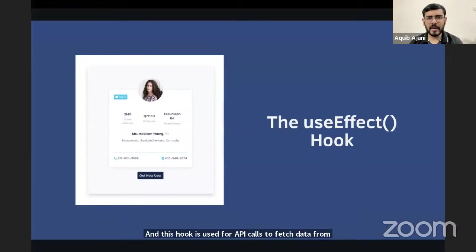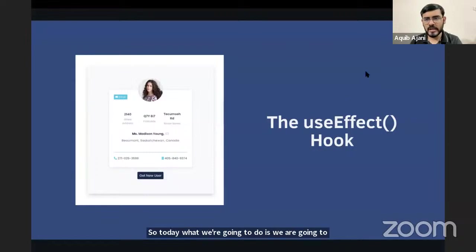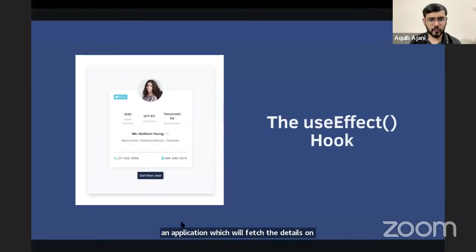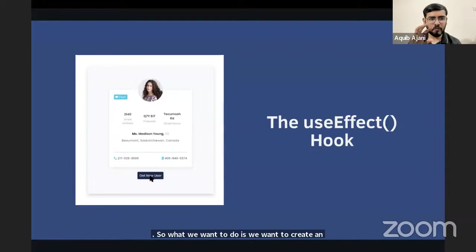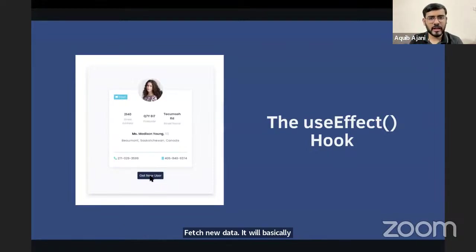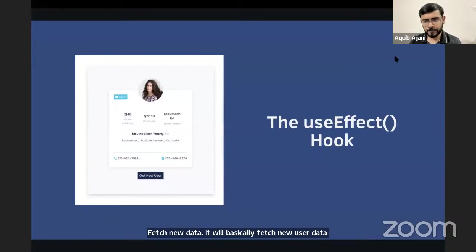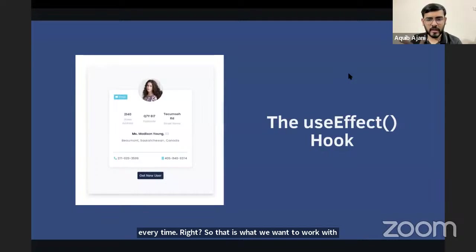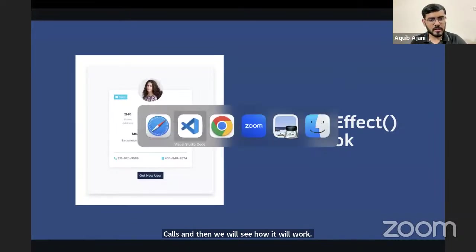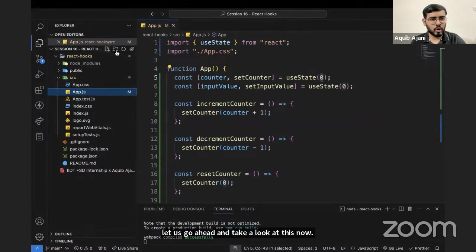We're going to create a mini application that fetches user details on click. Every time we click 'Get New User,' it will fetch new user data from the random user API. This is why we'll use useEffect. I'll keep the same application and create one more component called UserProfile — a JS file. First we import React, then write the function component, return a div with an h1 saying 'This is user profile,' and export it.